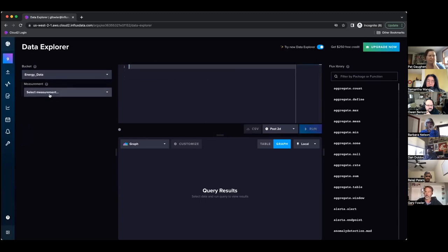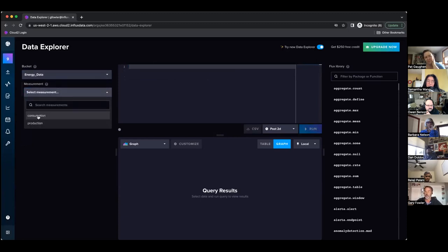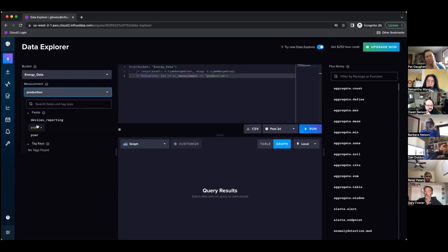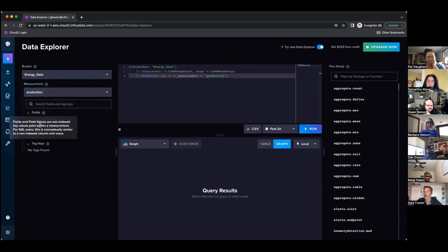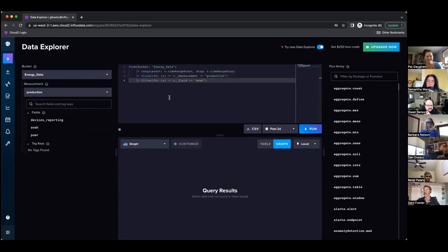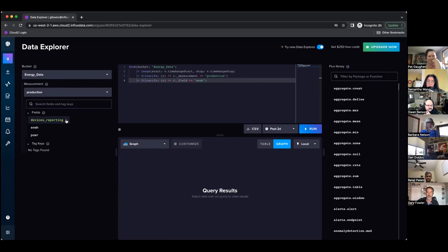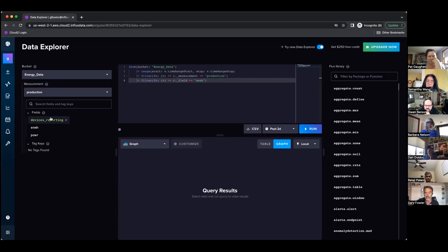They go in and they select a bucket, and then they can select a measurement. I'm just going to wipe out what I have here before. I want this production measurement and you can see that it built the lines of Flux for me. Maybe I want to add a filter, I can do that. You can see on the left here that it is organized hierarchically so they understand oh I need to pick a bucket, I need to pick a measurement and then I can pick fields and tags.